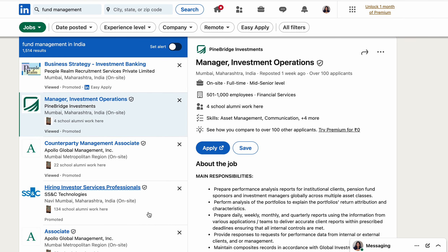I am taking an example from the Mumbai region, specifically in Maharashtra. If you want any specific location, you can search for that. In the search bar, you can mention 'fund management' and all the relevant positions will be listed. You can also filter by company, remote work, or experience level — whether you are interning or are an MBA graduate.